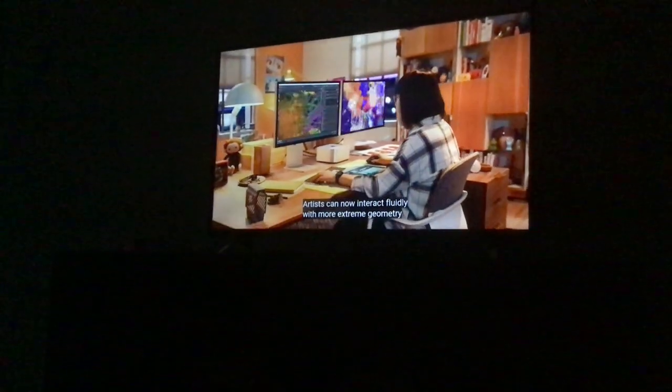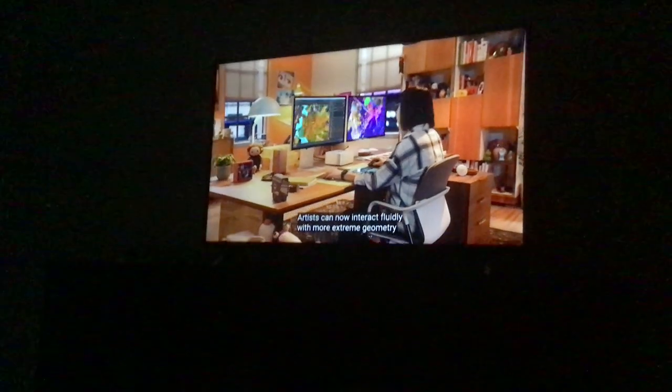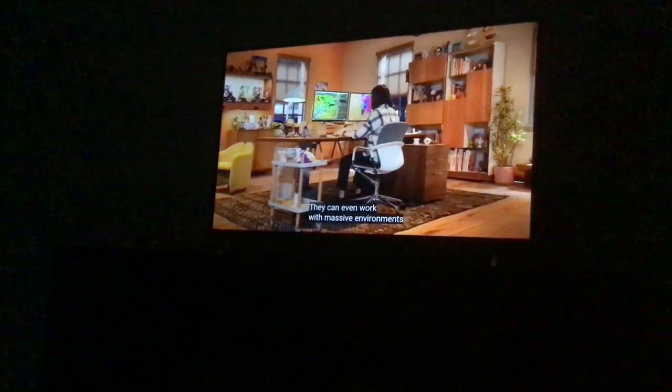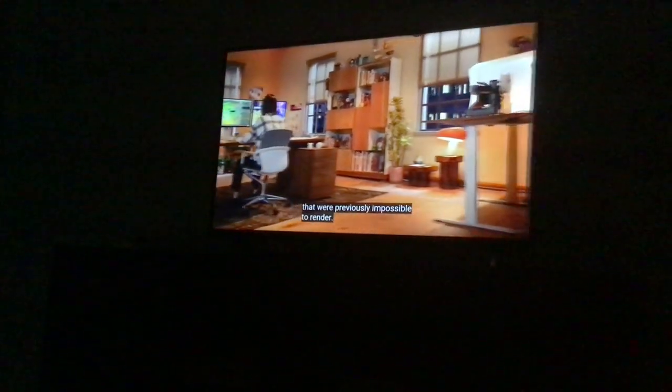3D studios have new breakthrough capabilities with Mac Studio. Artists can now interact fluidly with more extreme geometry and run complex particle simulations in a fraction of the time. They can even work with massive environments that were previously impossible to render.